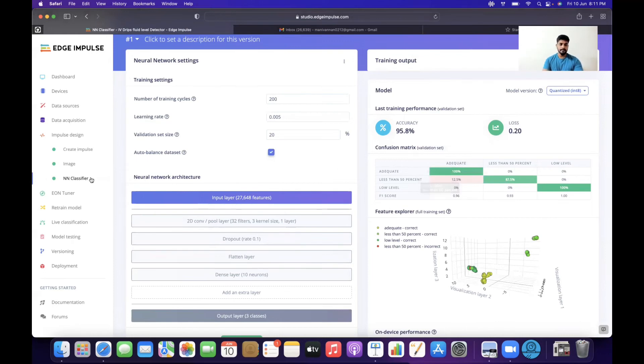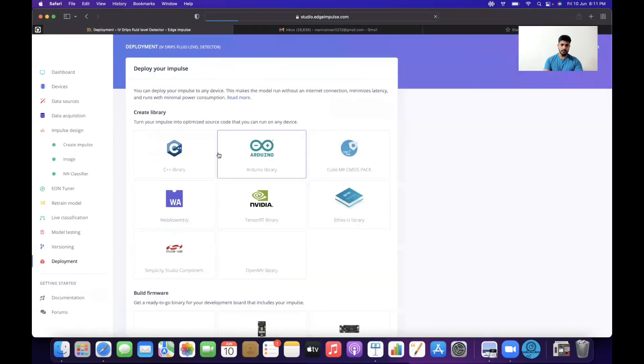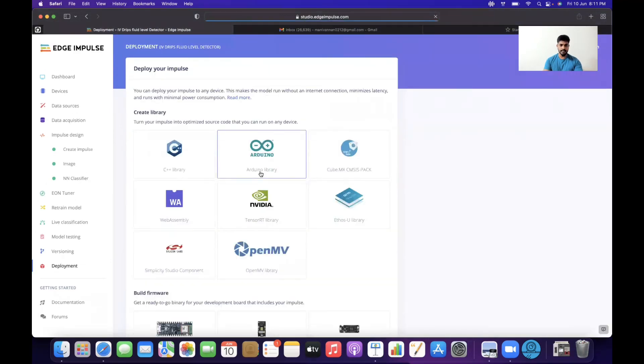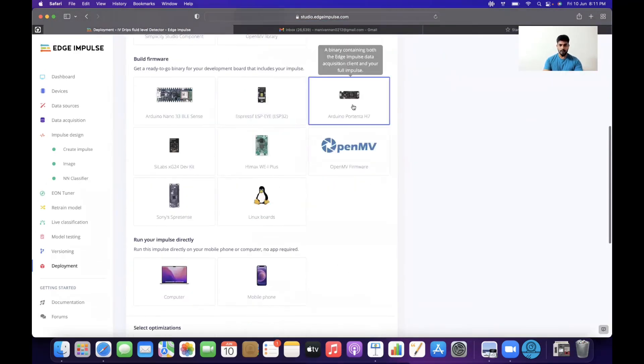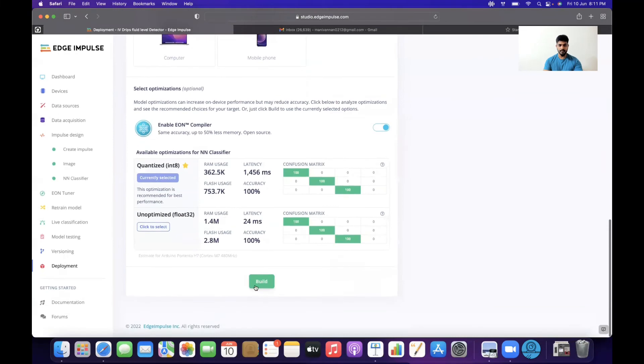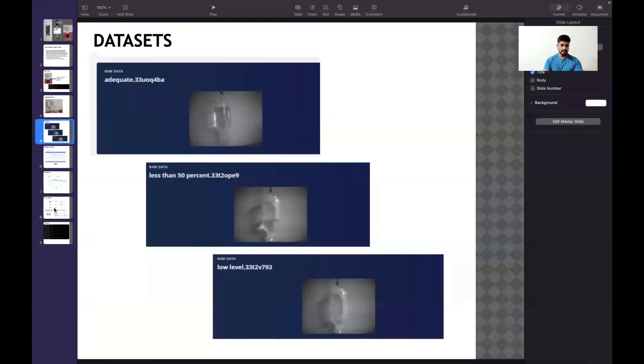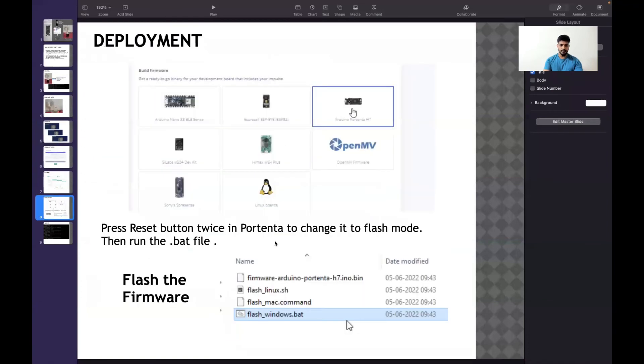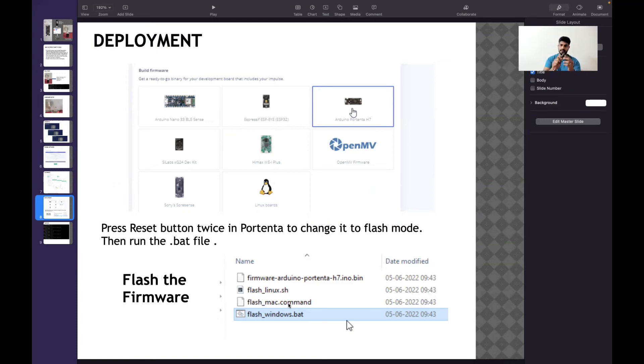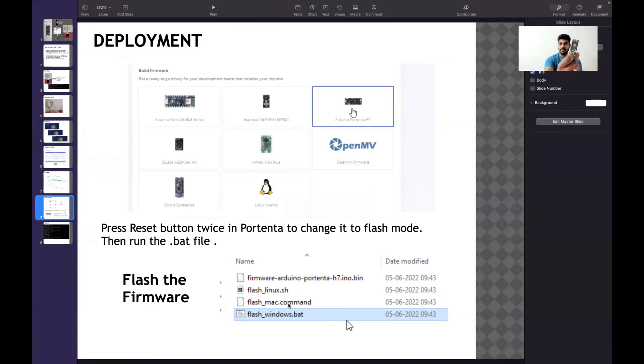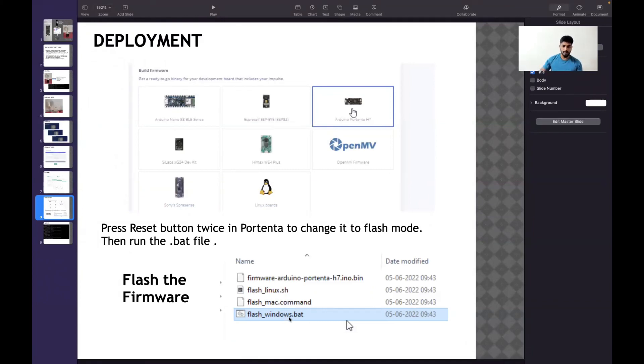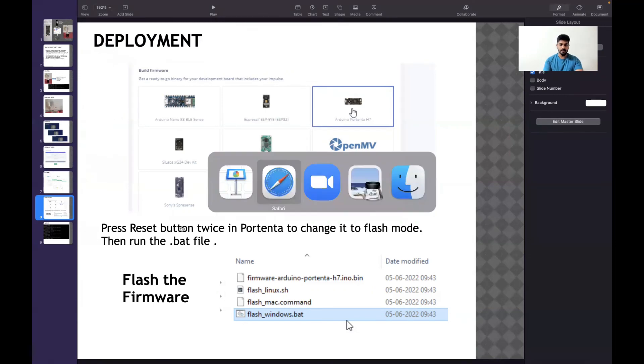I built the software. Once built, it downloads as .bat, .command, and .linux files - you can select based on your OS. Make sure you press the reset button twice on the Arduino Portenta. You can see the LED green light fading in and out, indicating it's in flash mode. Then click the .bat or .command file based on your OS. Once done, type 'edge-impulse-run-impulse' in the command window.